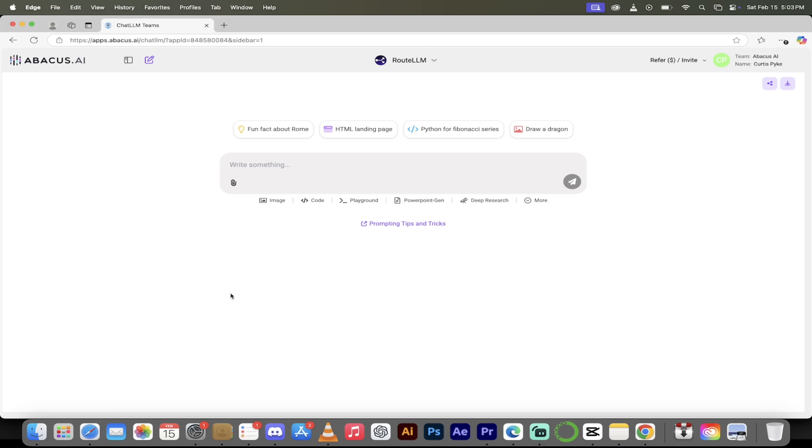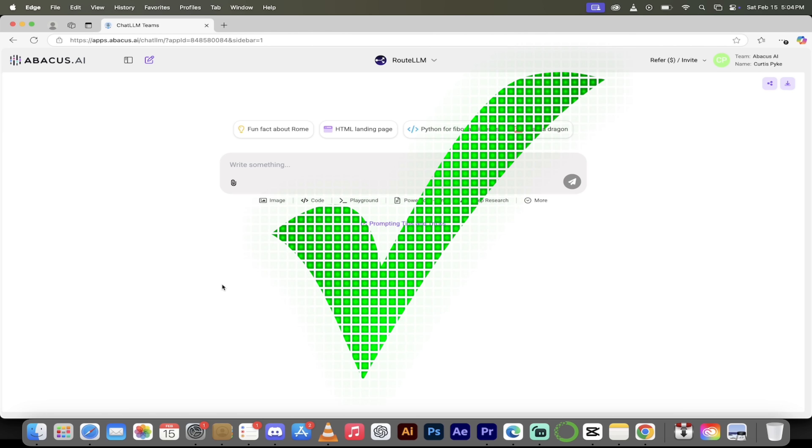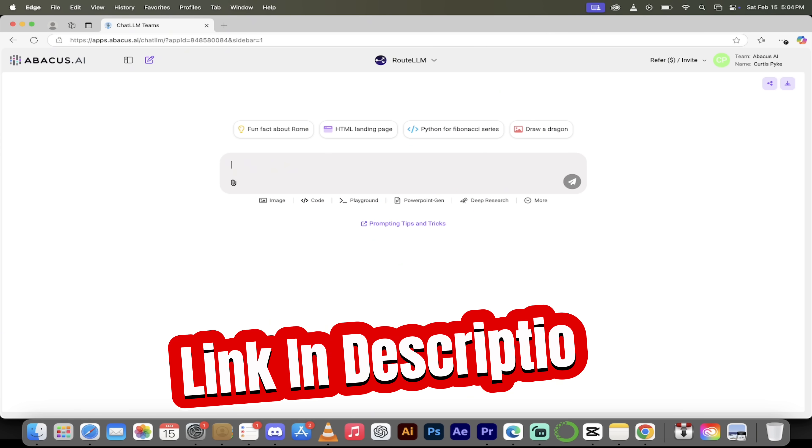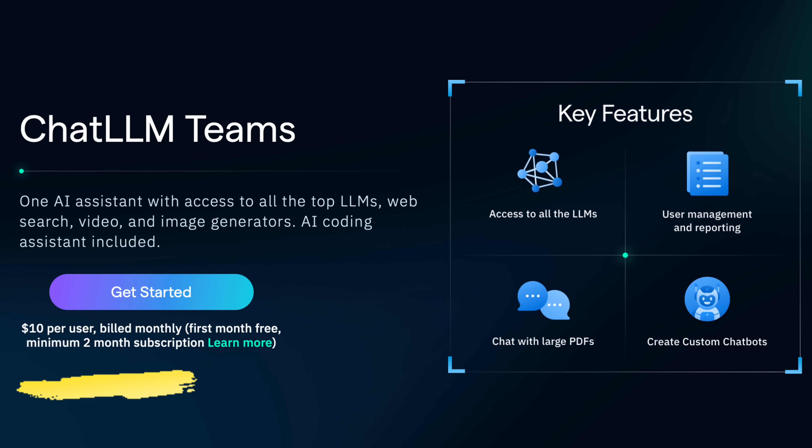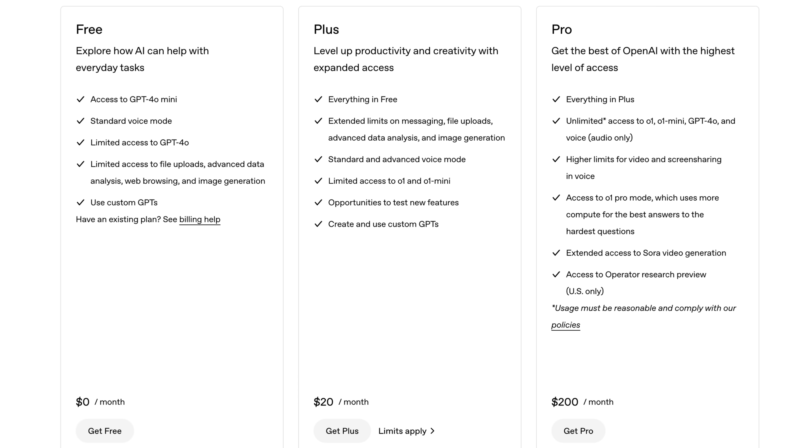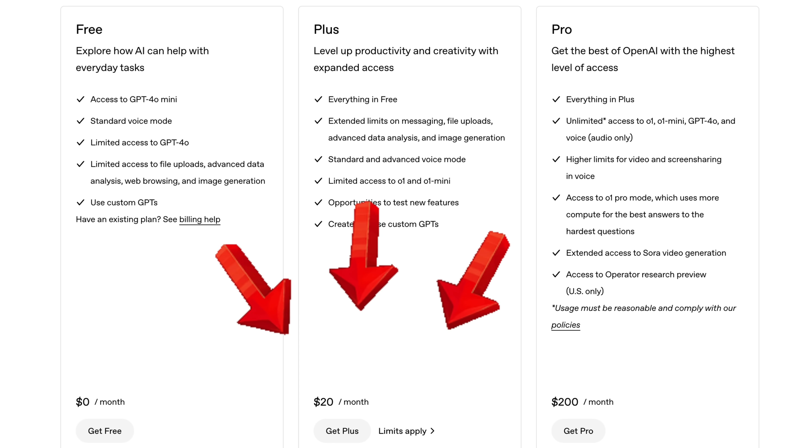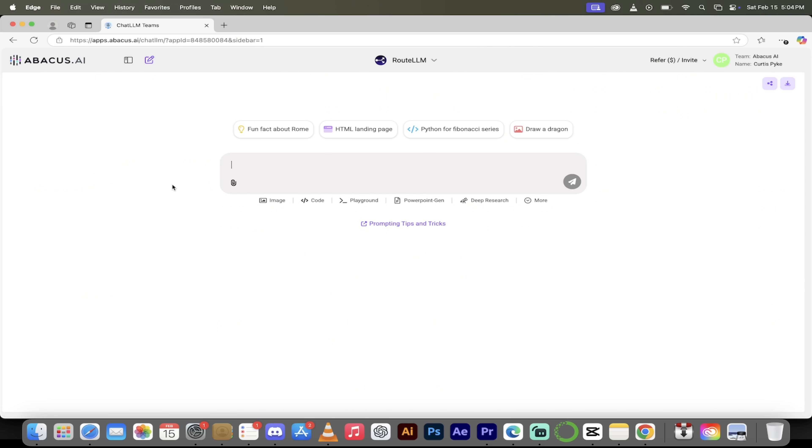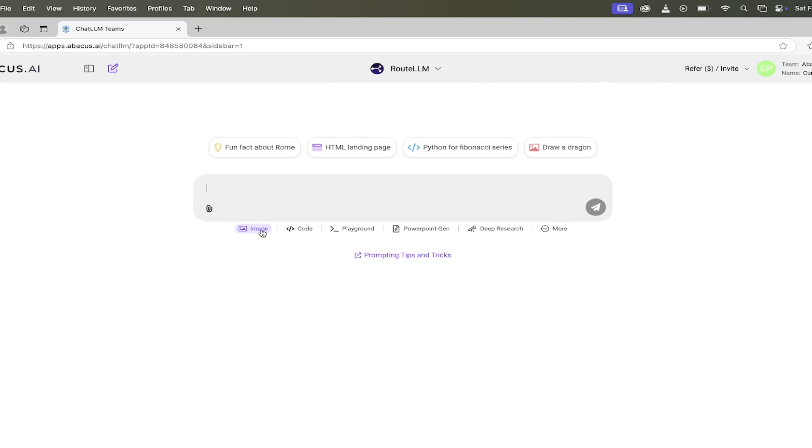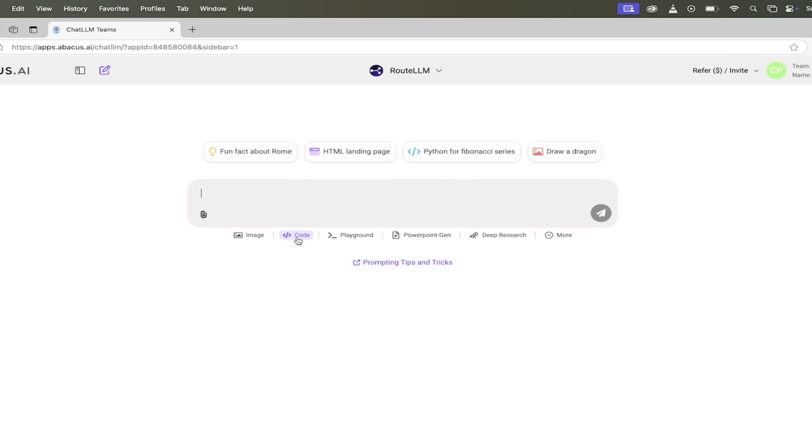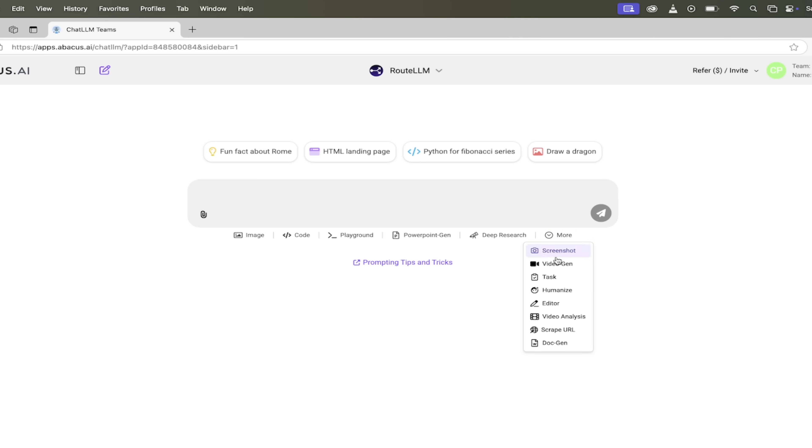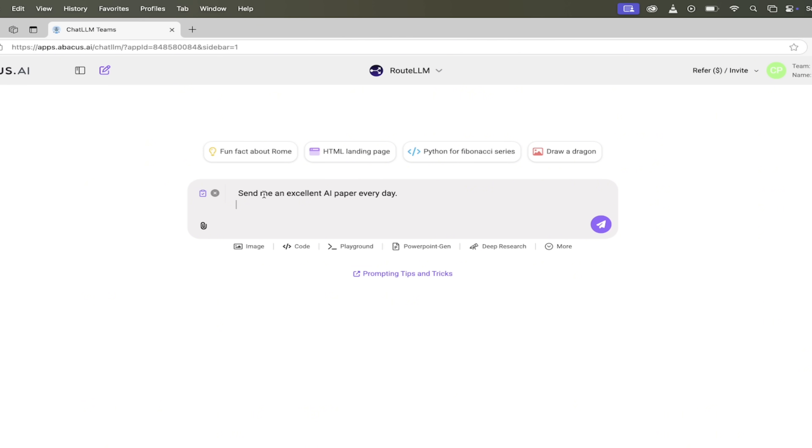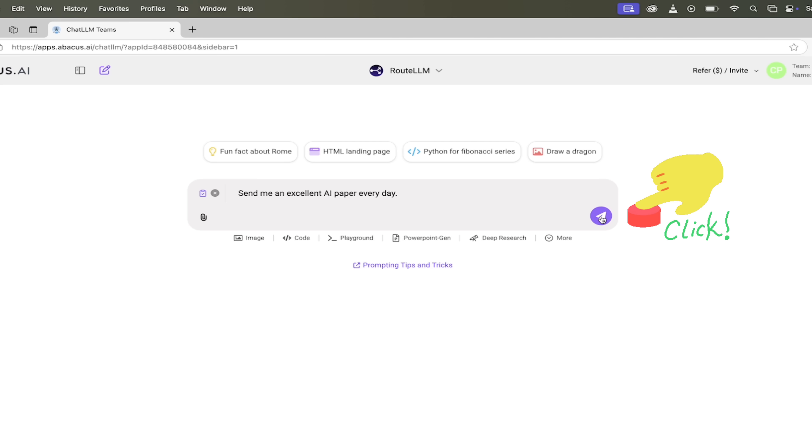All right, so here we are. We're logged into ChatLLM Teams. If this is your first time using ChatLLM, I will put a link in the description below. You can just click on that and sign in. Keep in mind, it's only 10 bucks a month. That is half the price of a ChatGPT license alone and you get a hundred times more functionality. Image generation, code, AI video generation, it just goes on and on. But for this one, we're going to go with tasks. All you need to do here is click on more and then click on task. We're going to start nice and easy. Send me an excellent AI paper every day.